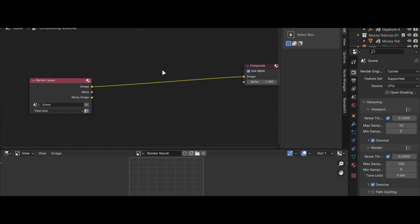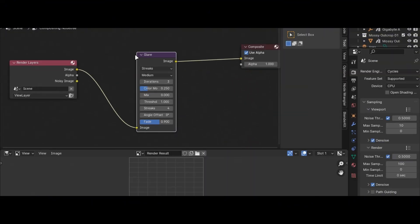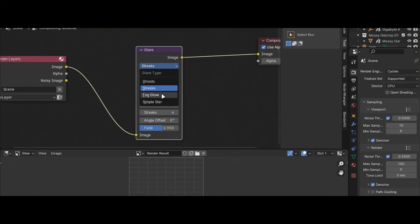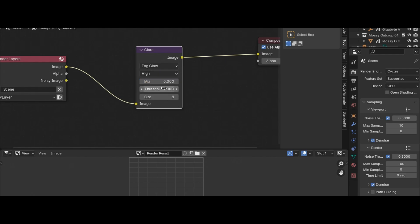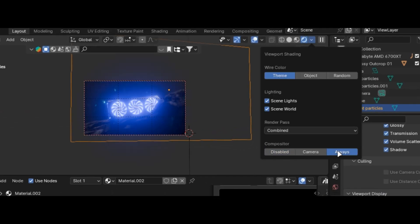Glow makes your render better, so go into the compositor and add a glare node. Play with the setting, go back to viewport, click always here.